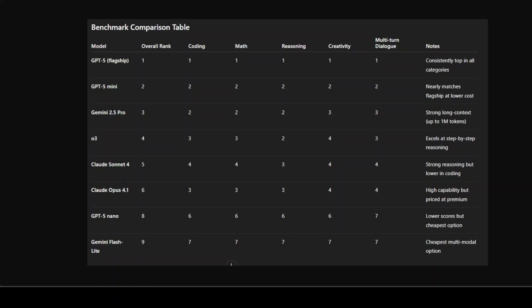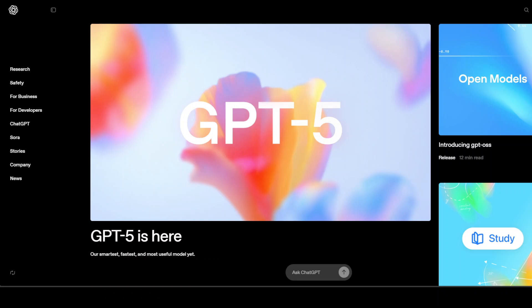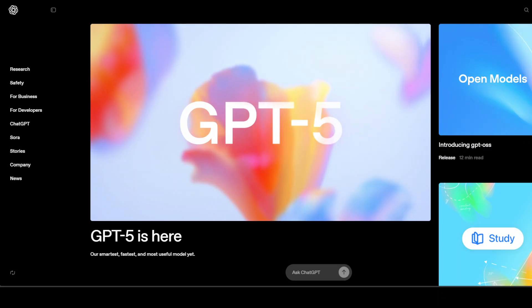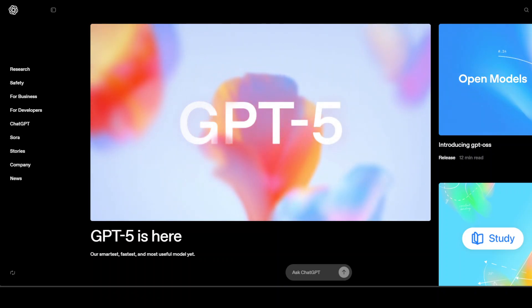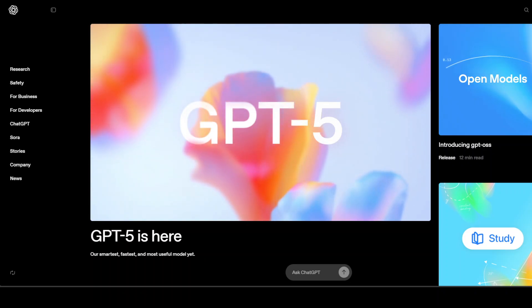So the bottom line is that GPT-5 sets a new benchmark, dominating across all tasks. GPT-5 Mini and Gemini Pro are the best middle-ground choices where they are balancing cost and performance. So that is where I would say the pack is leading, but this could change any time.